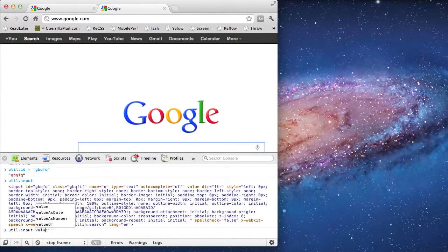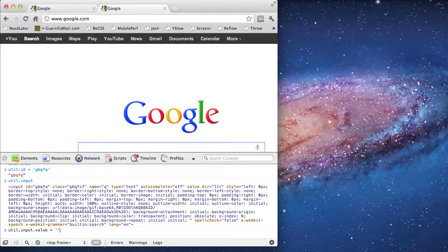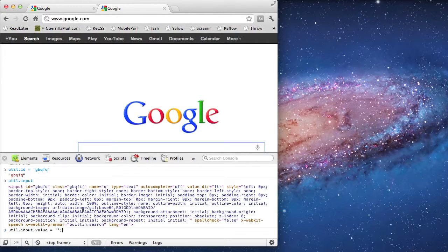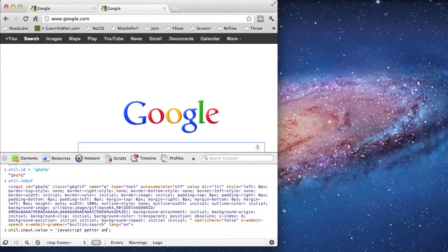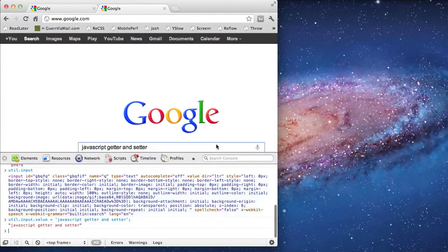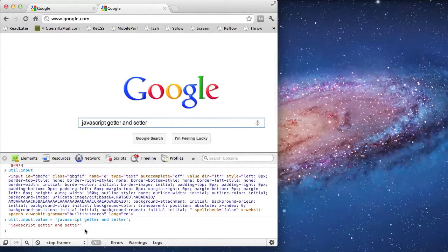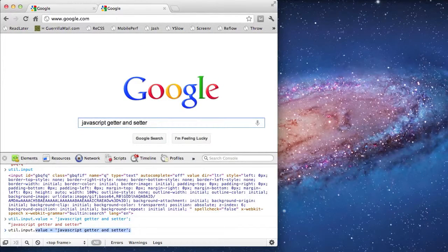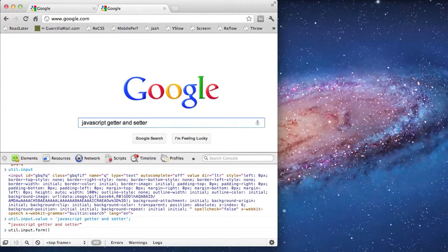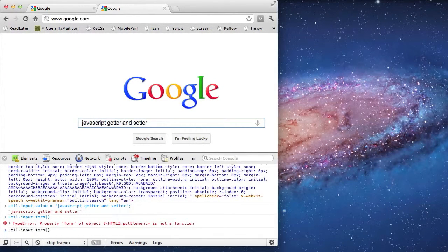Like before, I'm going to give input its value. And also like before, I'm going to submit the form.